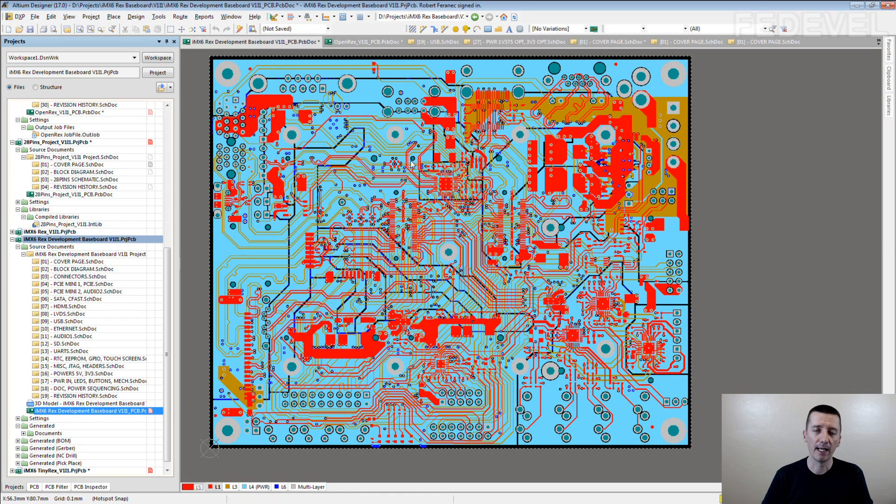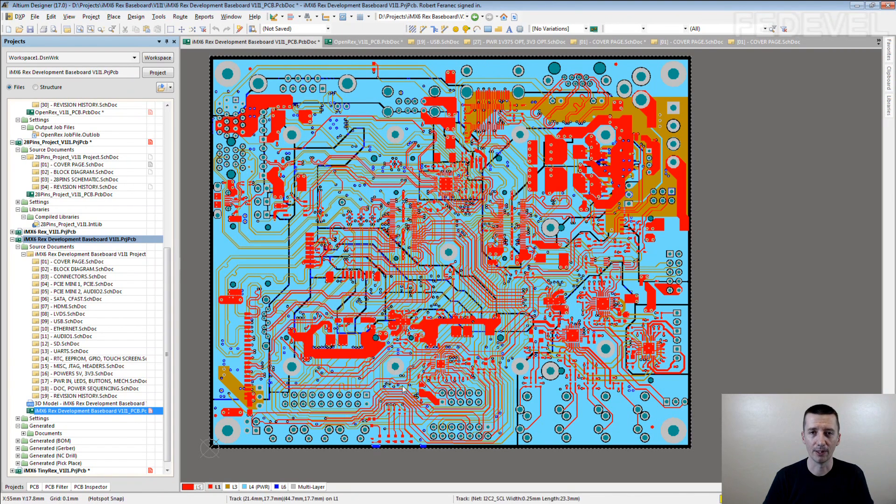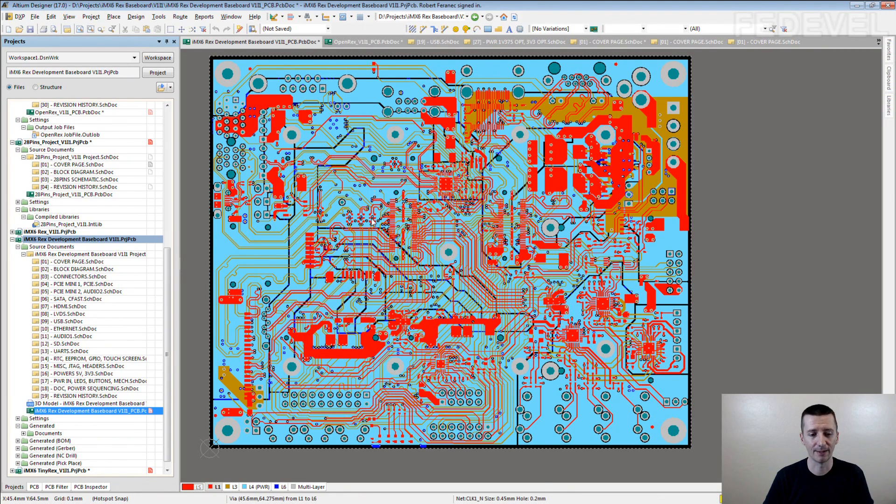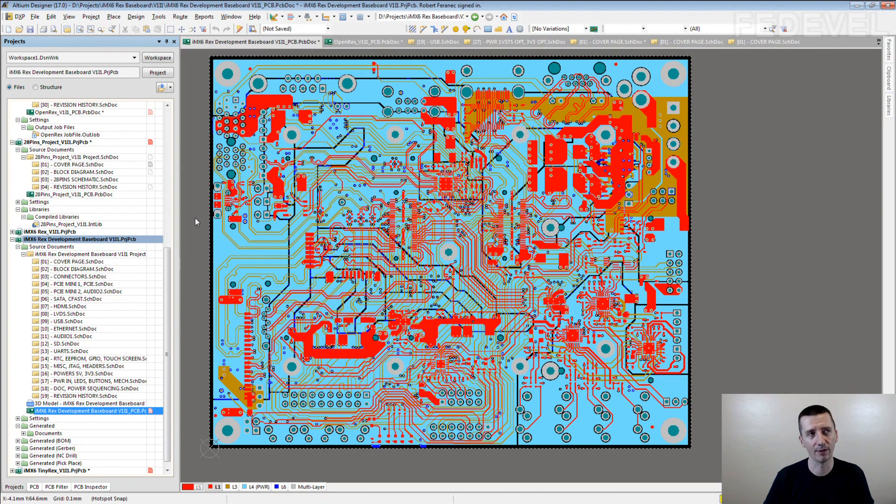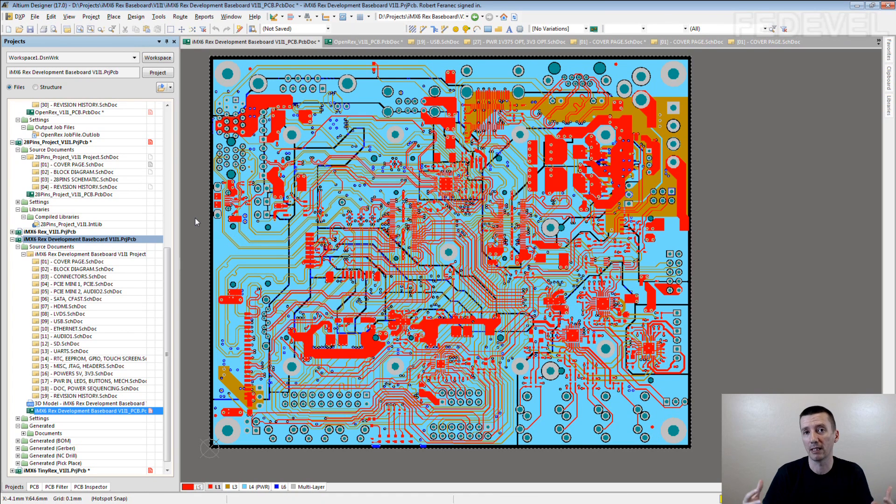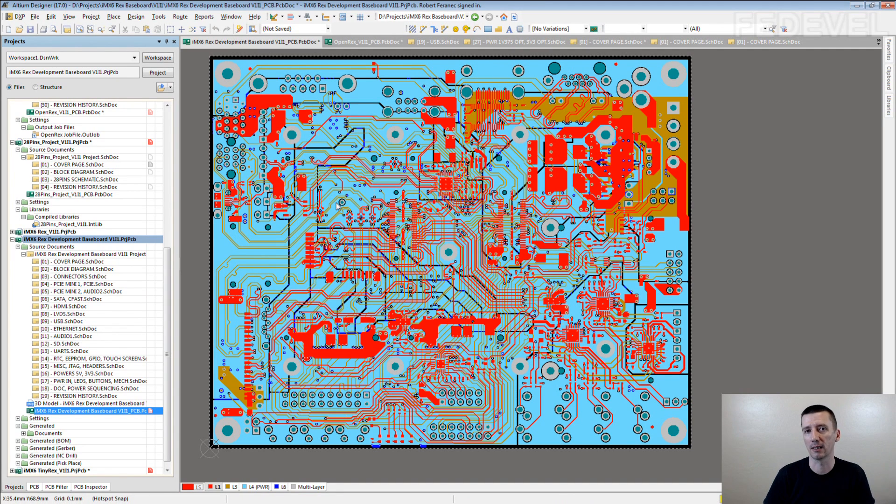This is a very simple explanation of what will be happening on this board. In reality, it's much more complex. But I think it's a simple way for people to imagine what's happening on the board and how they can think when they're placing the analog components.